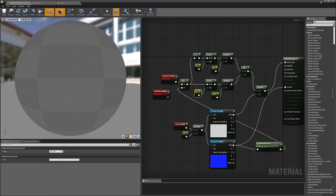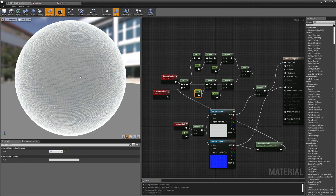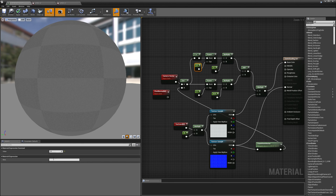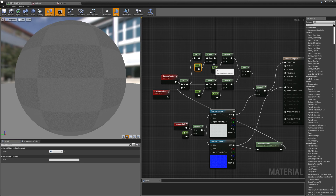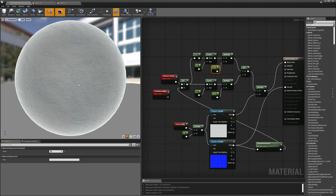Then I'll set the power of my outer Fresnel to 3 and the multiplier to 1.5 to make it slightly more subtle. This is going to emphasize the lighting on those little fibers around the edges of the cloth.